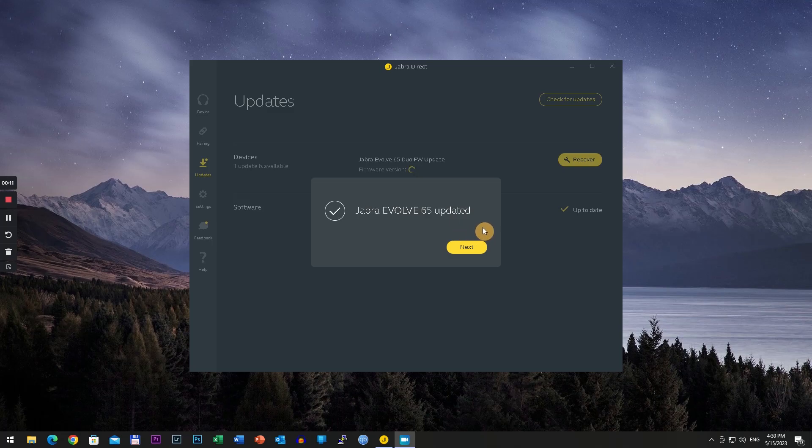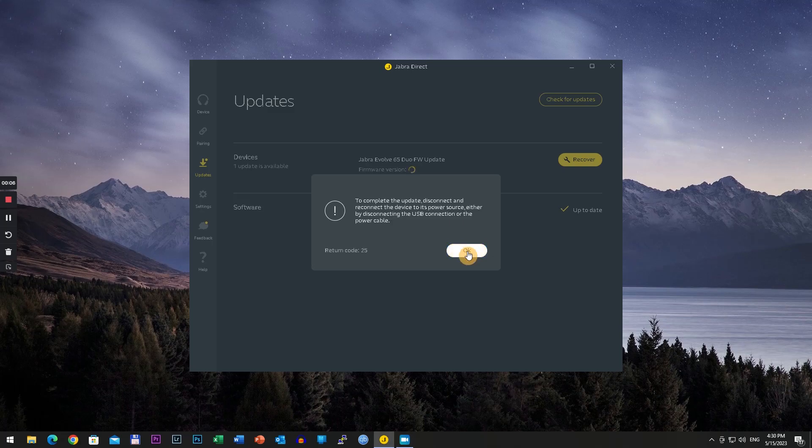Once you reach 100 percent, the headset is already updated. Click next, connect and disconnect, and it should work.